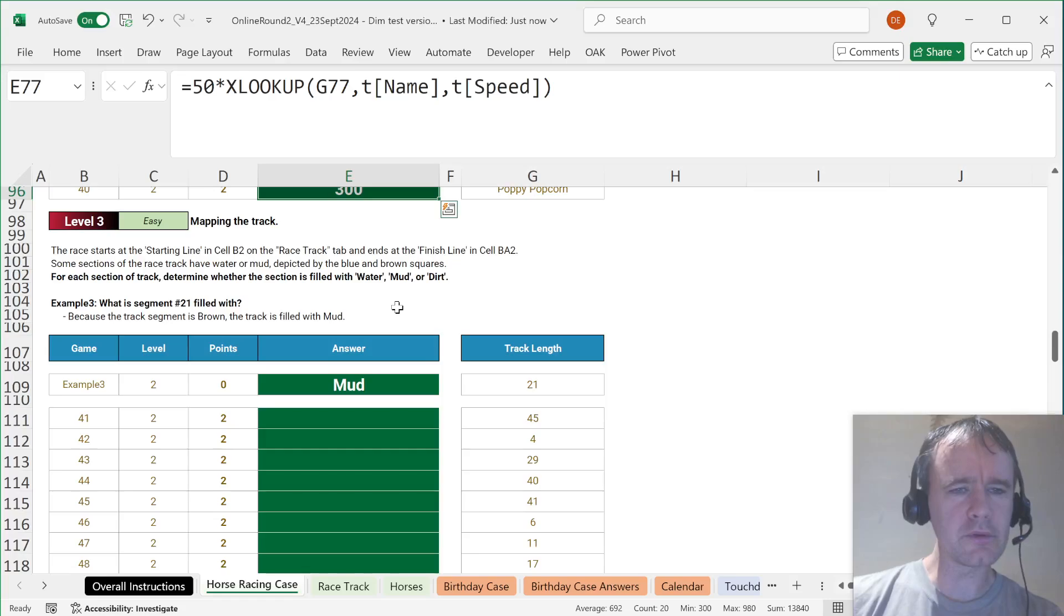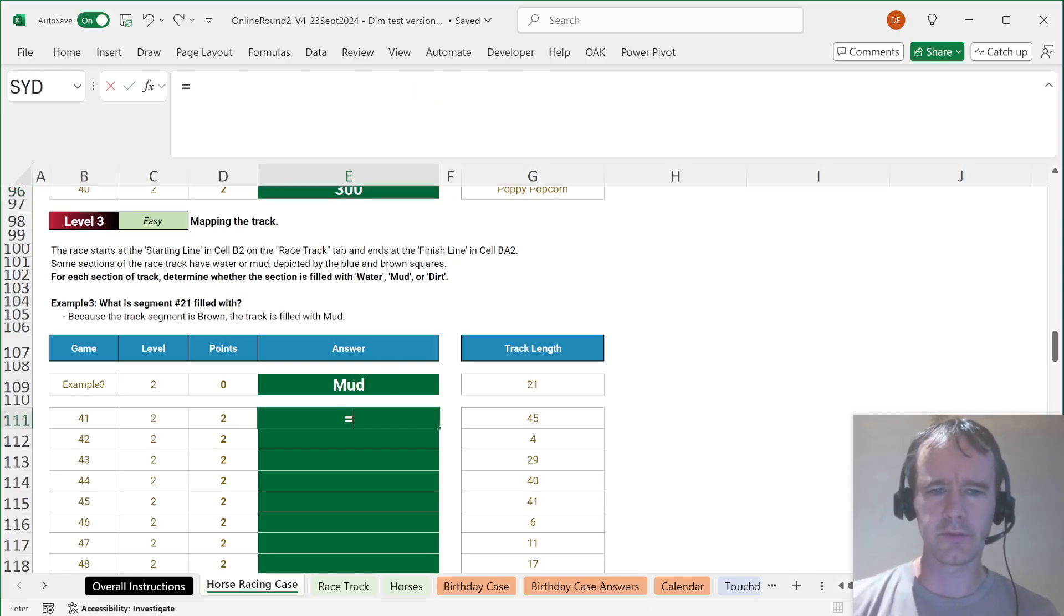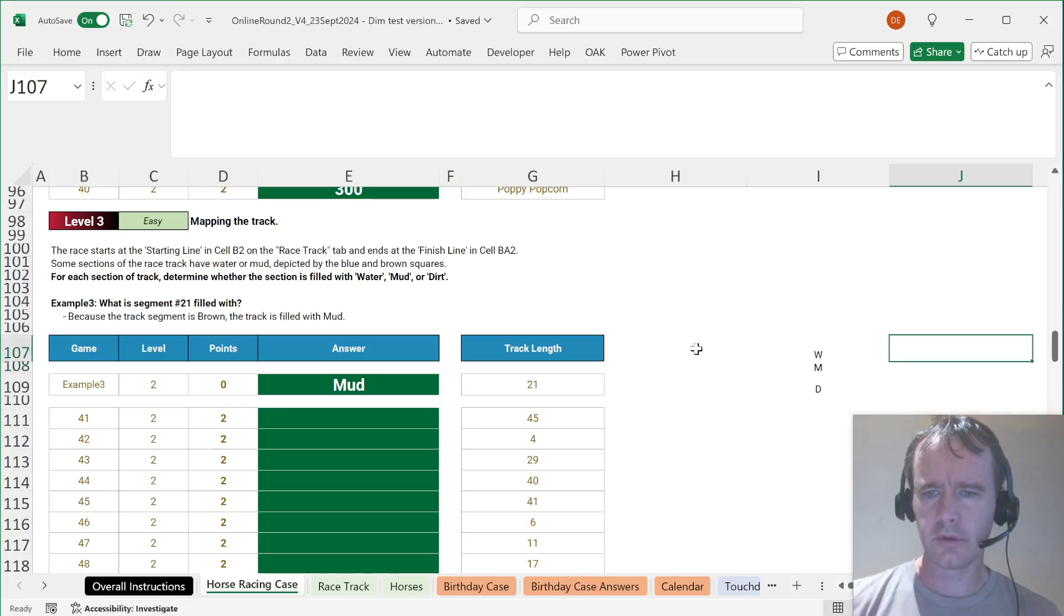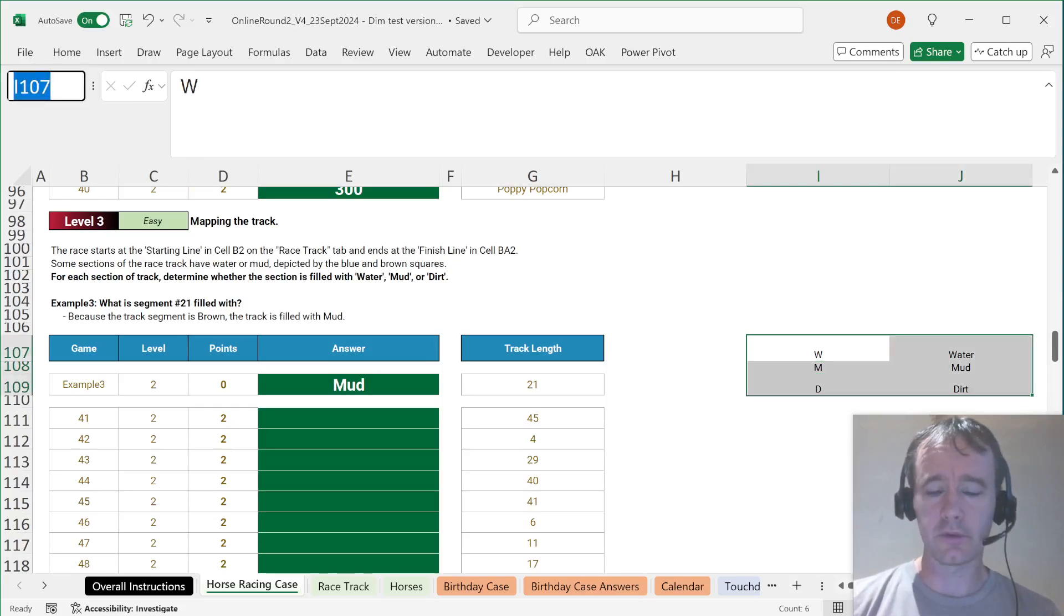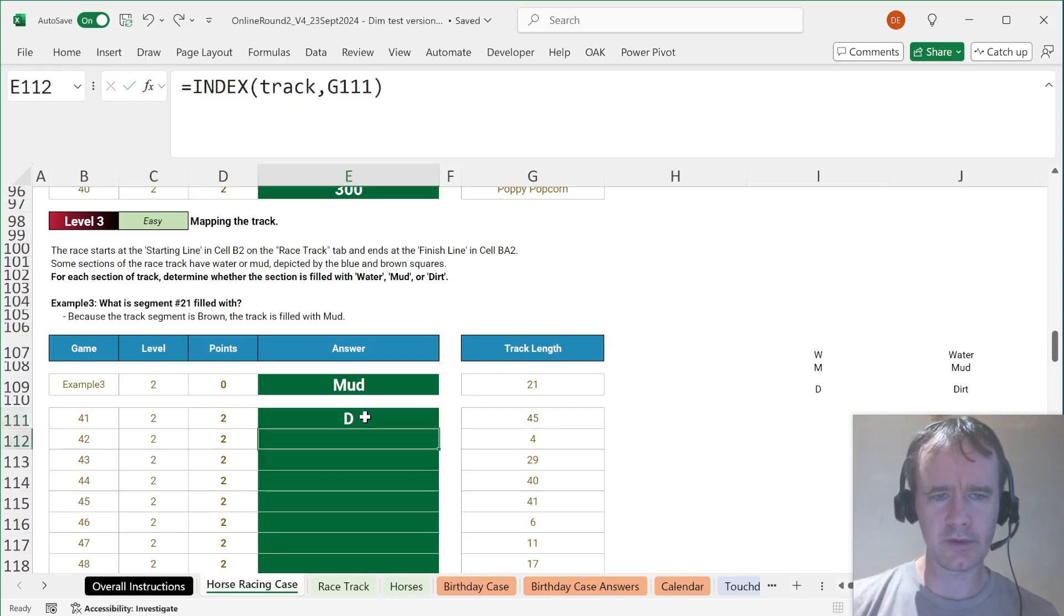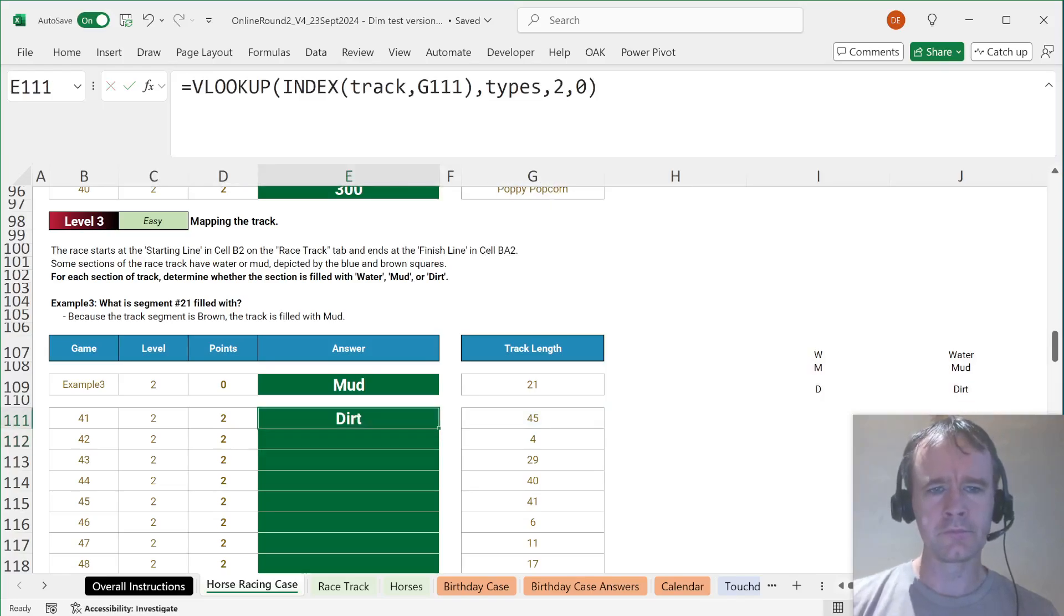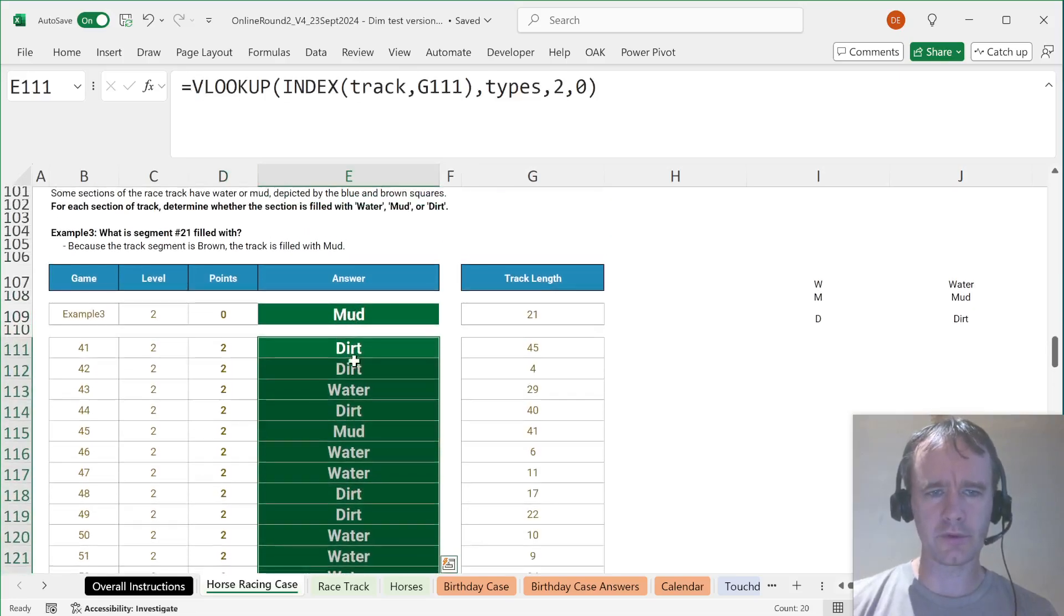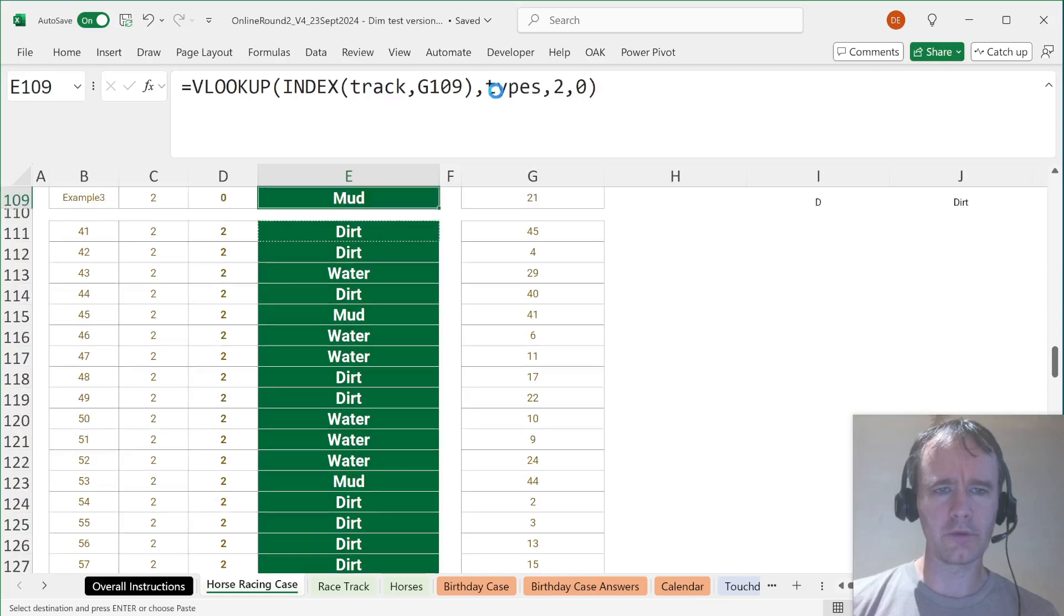Next. The race starts at the starting line, ends at the finish line. For each section of the track, determine whether the section of the field is water, mud, or dirt. So WMD is water, mud, dirt. Let's call this types. First, I'm just going to INDEX on that track name I gave for that. And then I just need to VLOOKUP that in types 2.0. Happy days. Actually, just for the VLOOKUP haters, hardcode that so nobody can insert a column in the middle of it.